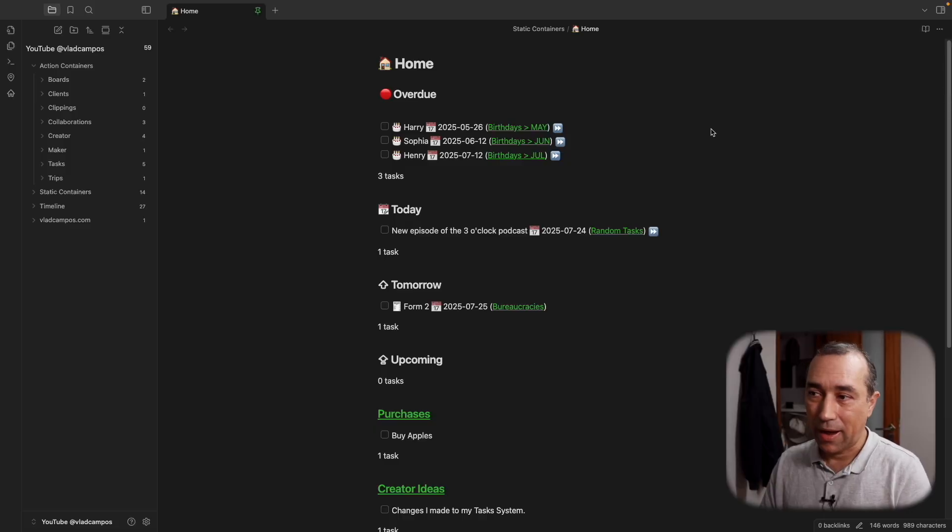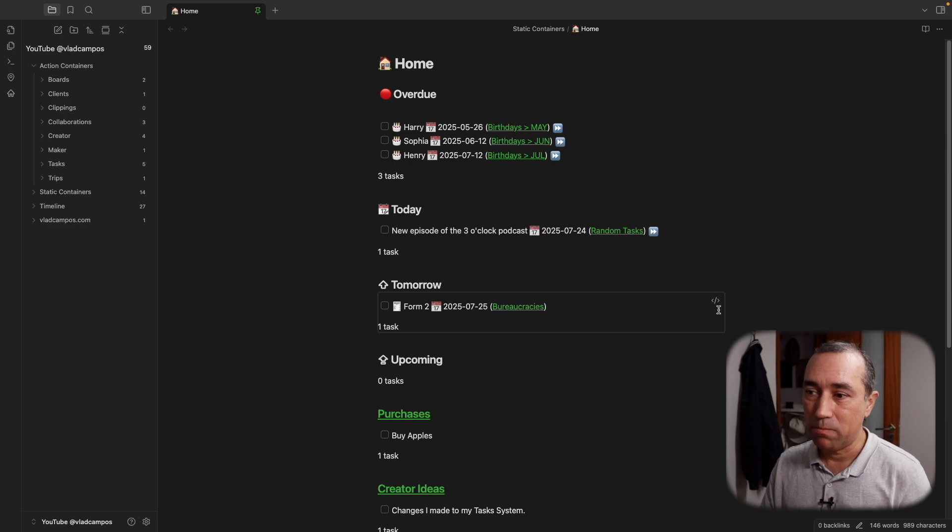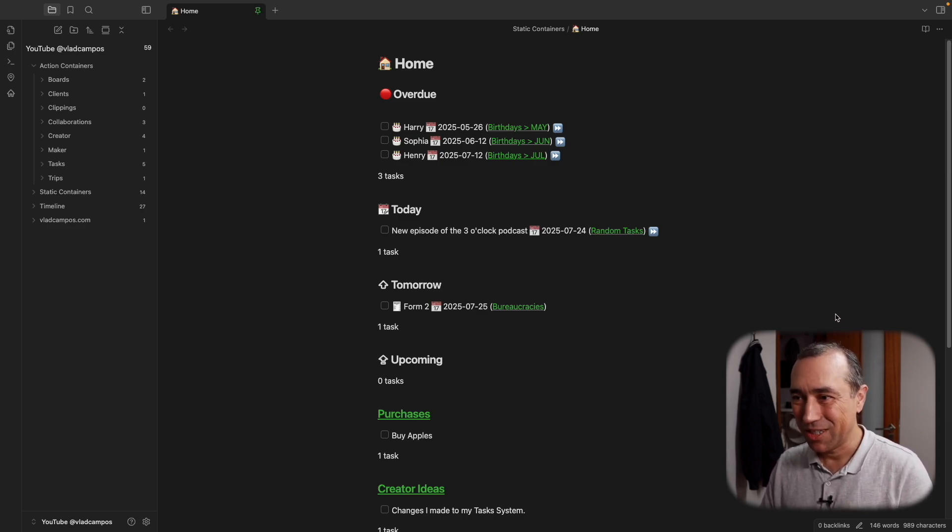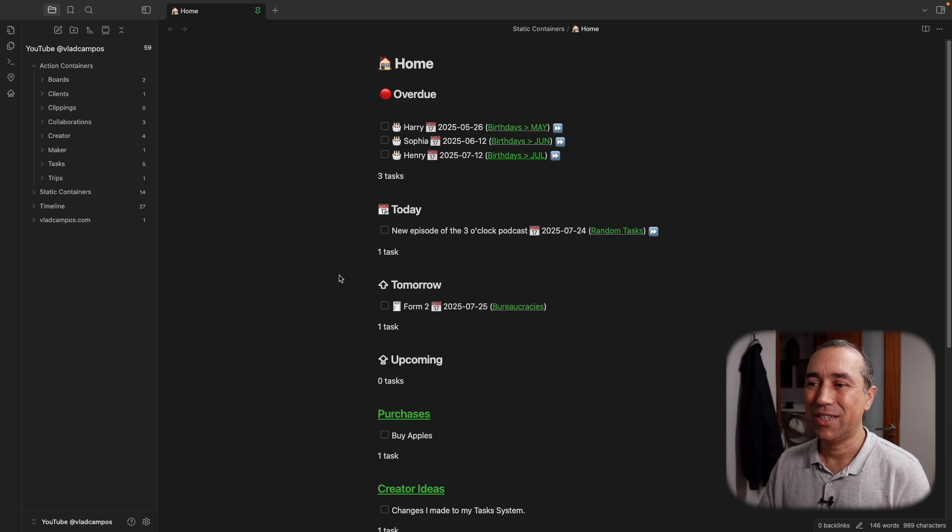That video is very detailed, so I'm not going to go into all the details here. If you haven't watched that video, you can find a link here and also in the description below where I explain how I built all this. We're not talking about that today, I'm just talking about the changes.